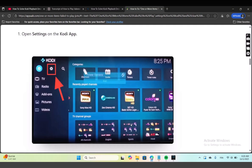Hello everyone, welcome back to another video tutorial. Today we're going to see how to solve Kodi playback error on GOTV. So first thing, go and open Settings on the Kodi app.